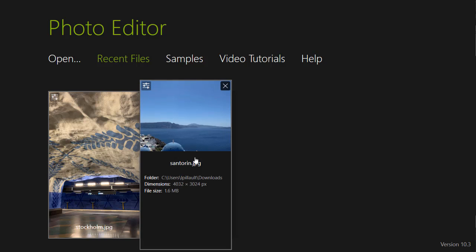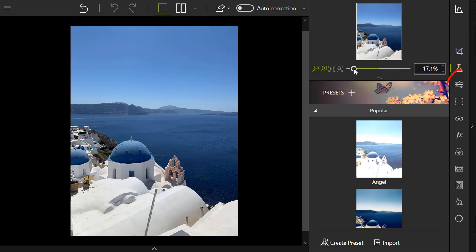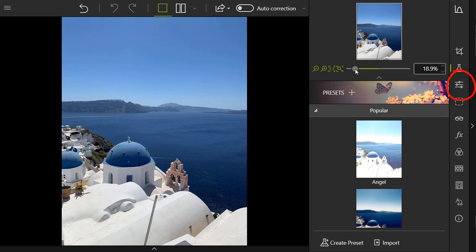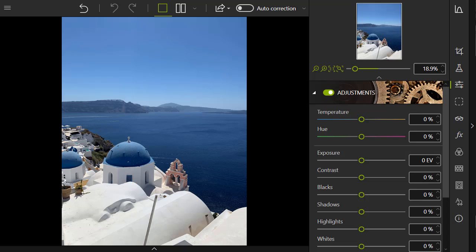Then go to the adjustments tab in the right-hand panel and use the sliders to edit your image. For this photo, I'll adjust various settings, such as exposure, contrast, whites, and saturation.